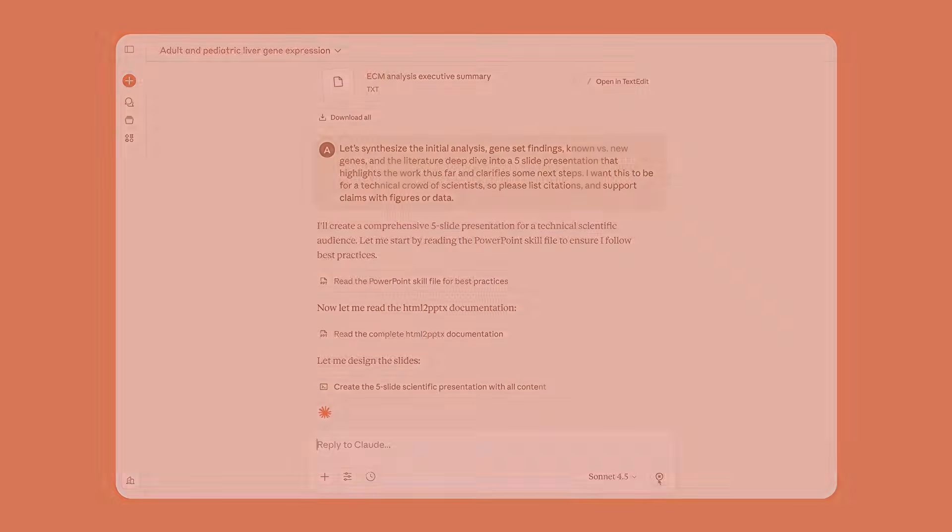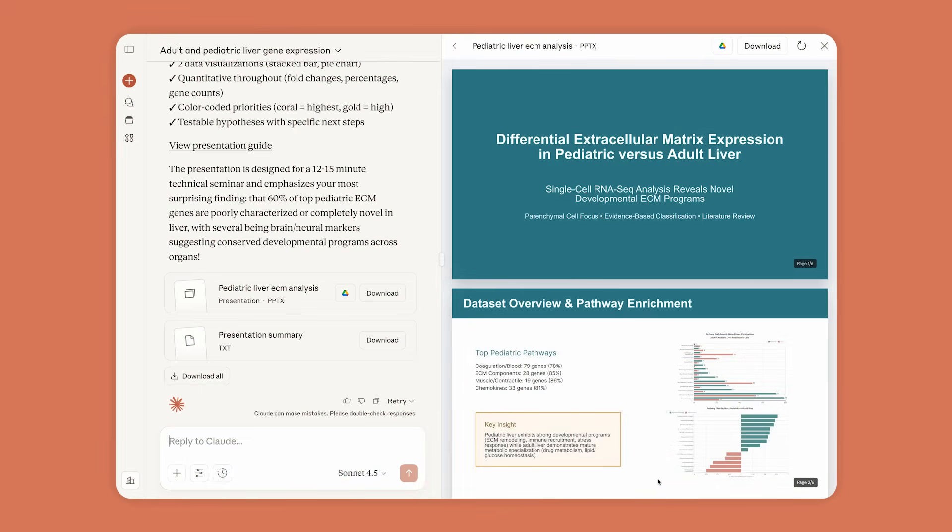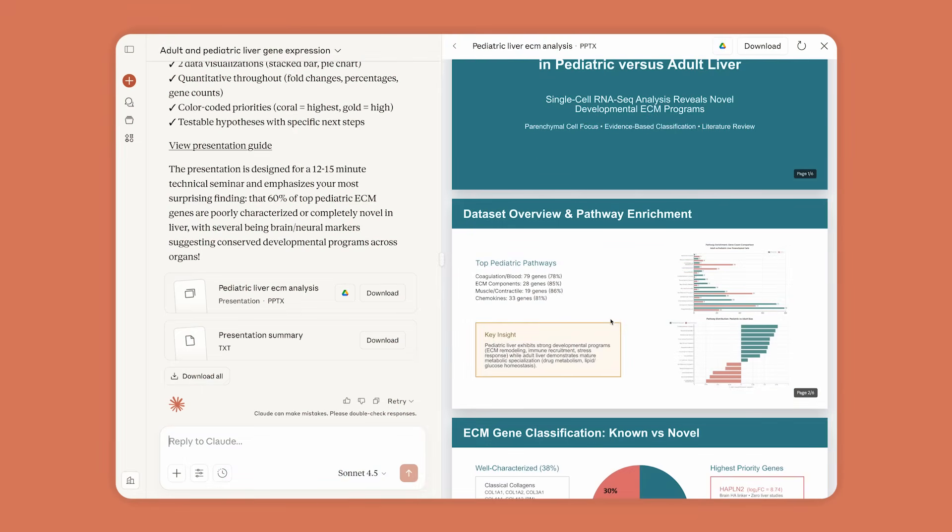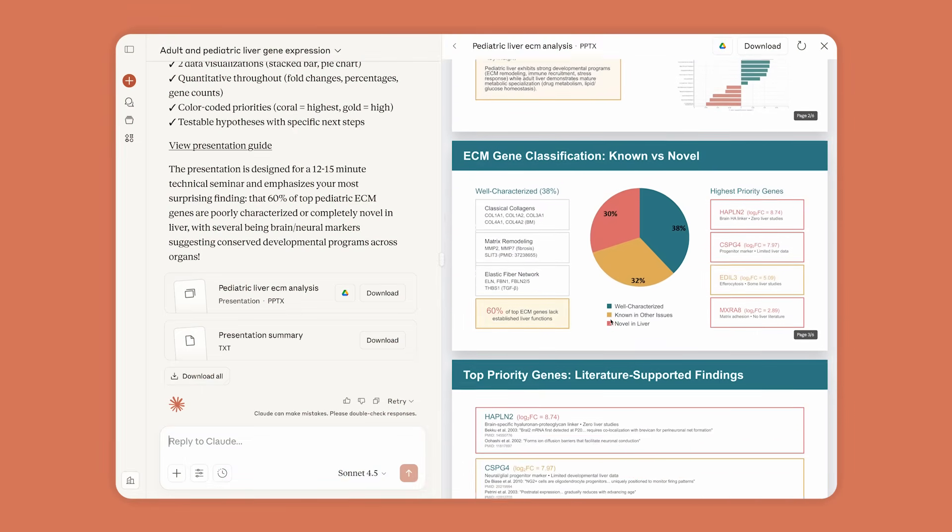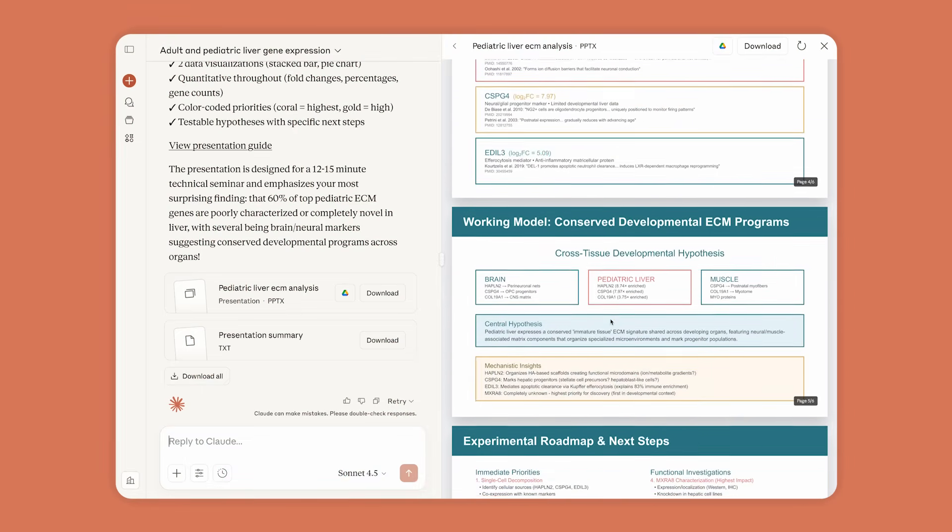In just a few minutes, Claude creates a deck of the summary charts, including citations and quotes.